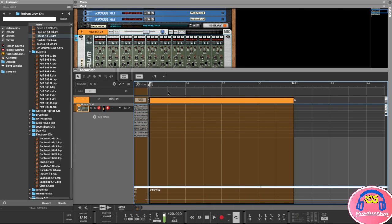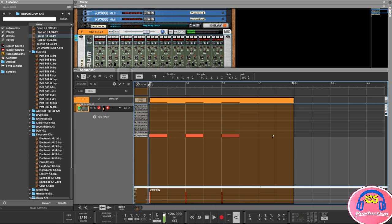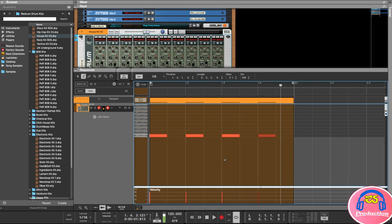I'll change the resolution to 8 and take the pencil tool to draw in my kick drums. Note that the layout starts from the bottom up — the bottom row is sample one, the next is sample two, and so on. I'll click to create kick drum hits at four even positions. Playing back, you can hear the kick drum in there.